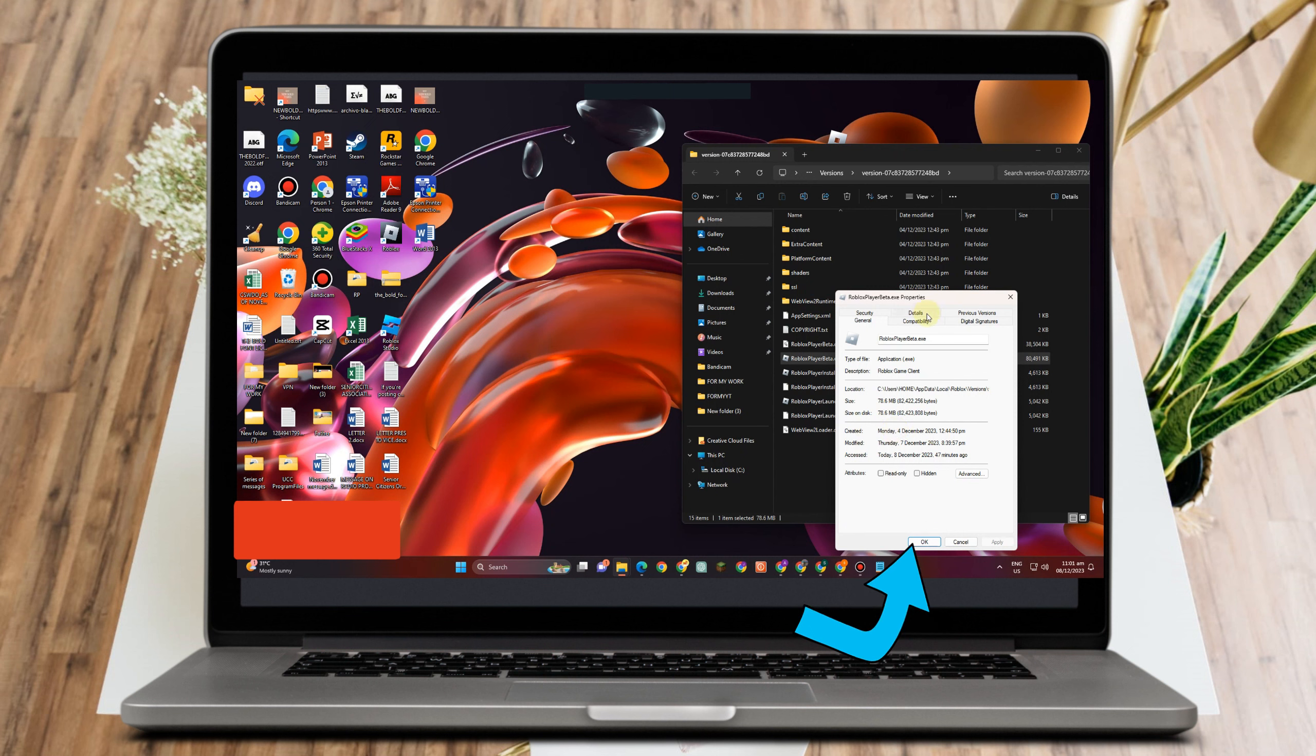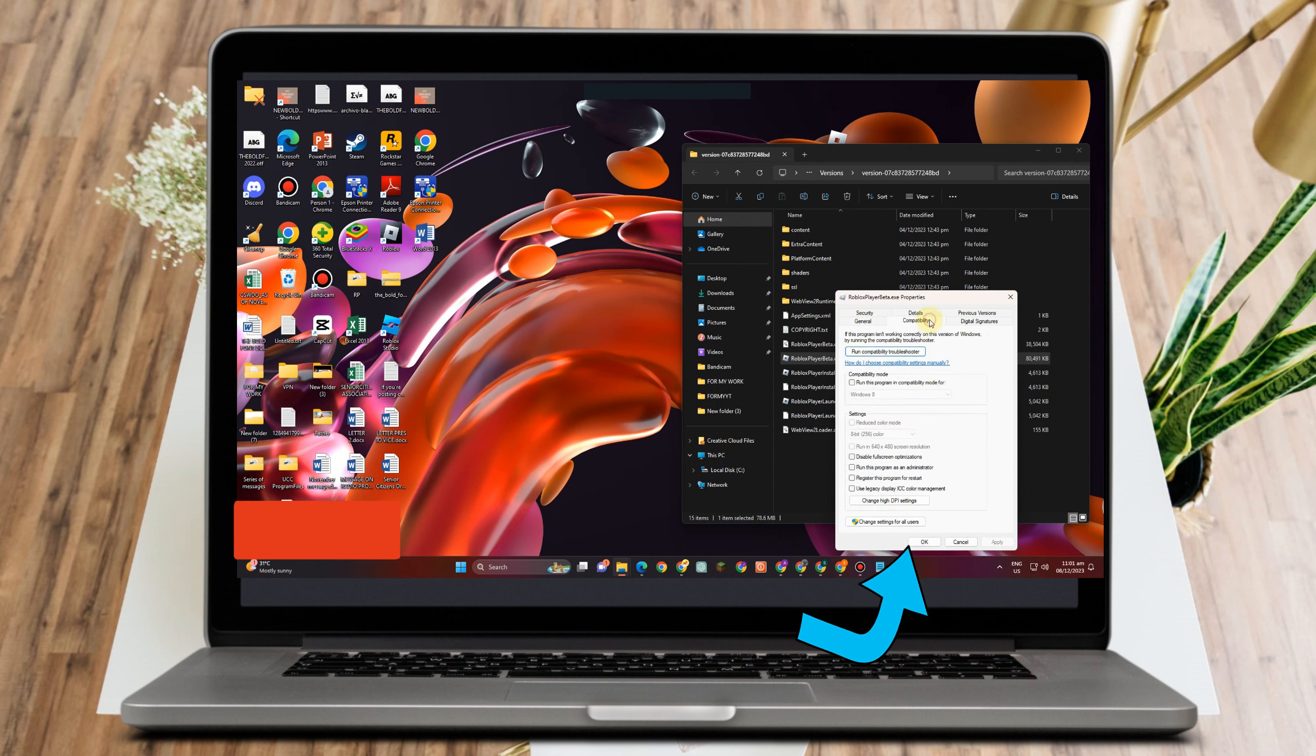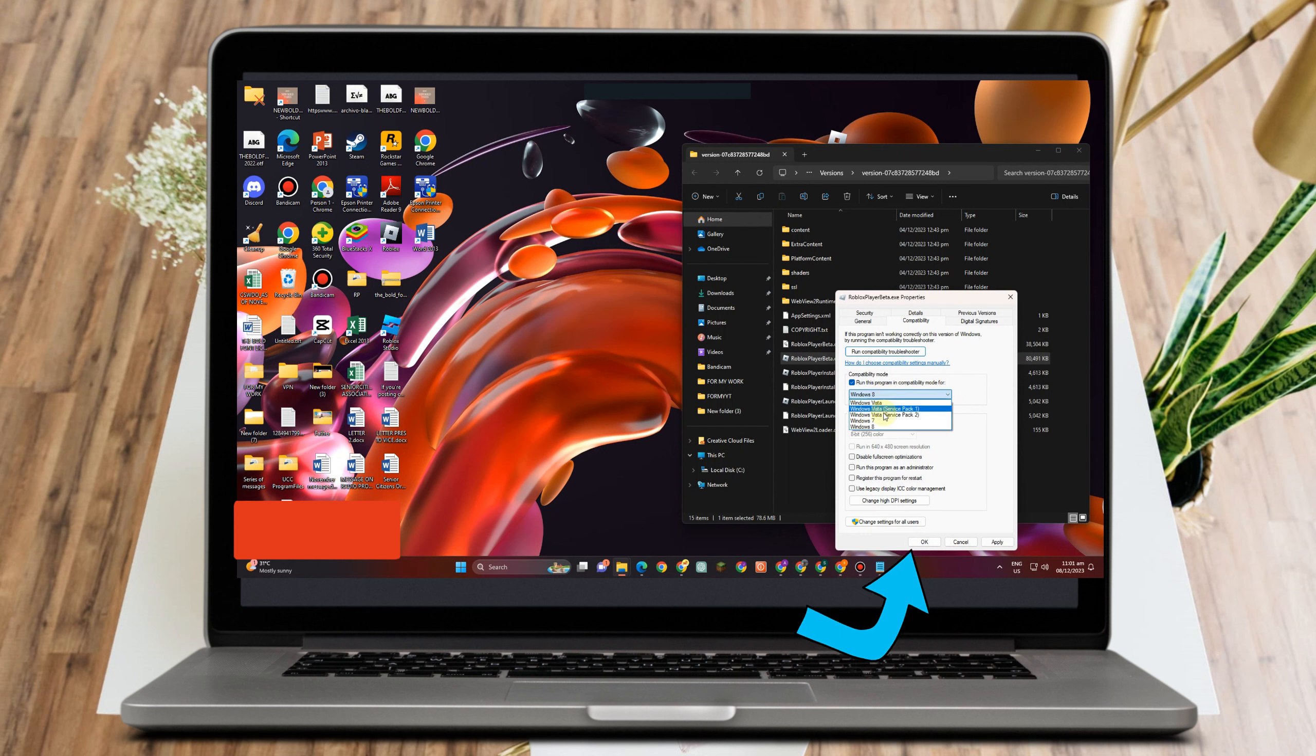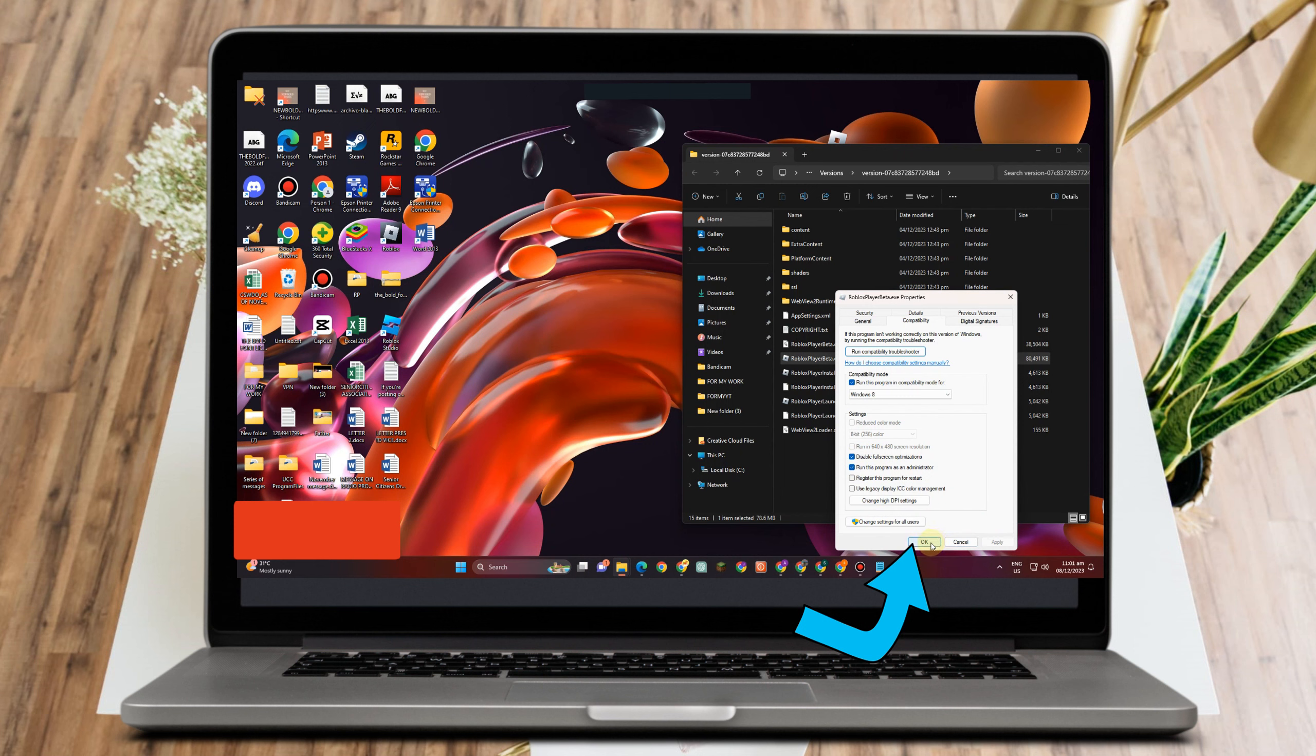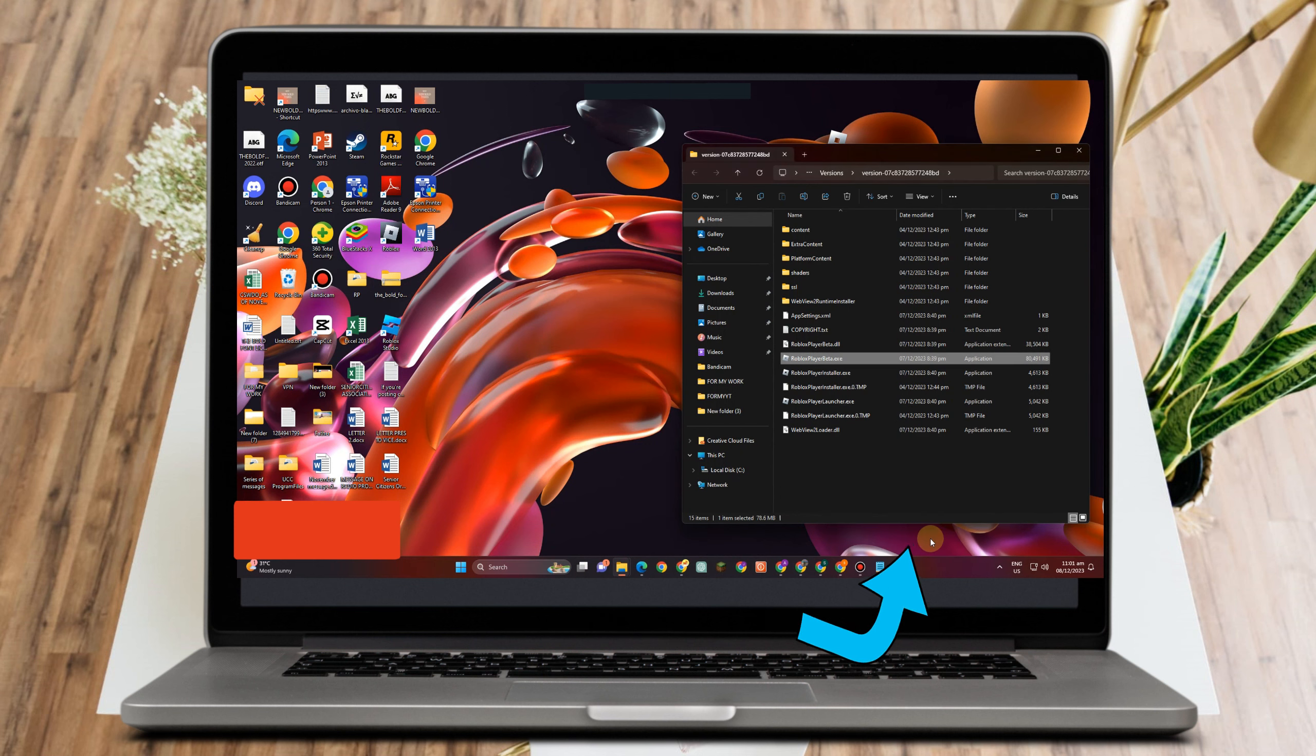Simply click Run and select the Windows version you're using, for example Windows 8 or 7. Then disable fullscreen optimization and run this program as administrator. Click Apply and then click OK.